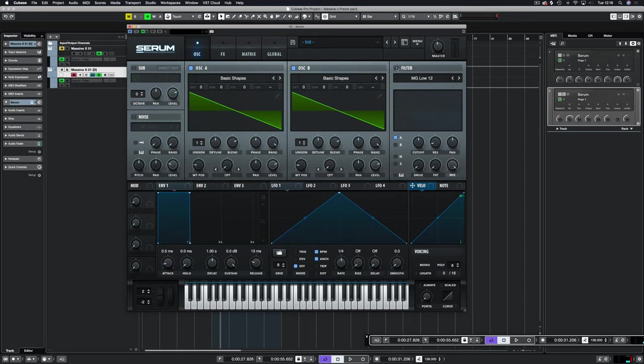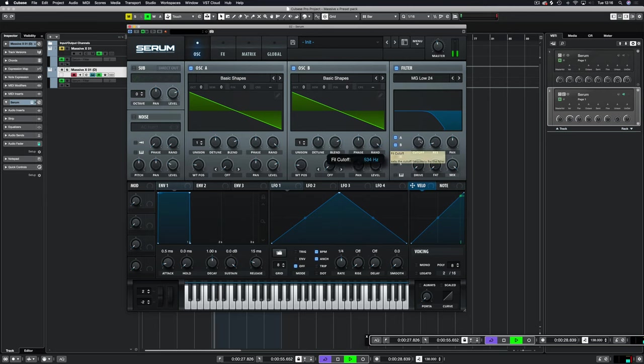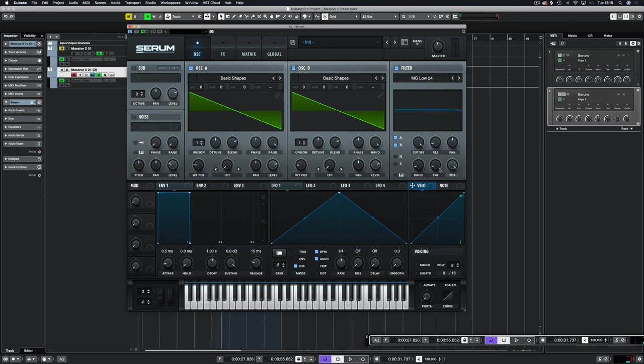The first thing that I always like to do is get the filter set up. This is always my go-to area. I'm going to do an MG24 and route both oscillators to that. We've got it routed through and we'll adjust these drive and fat knobs later once we've got the sound started.